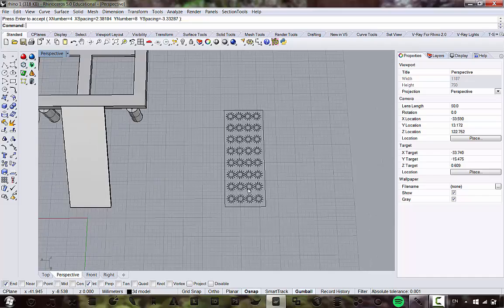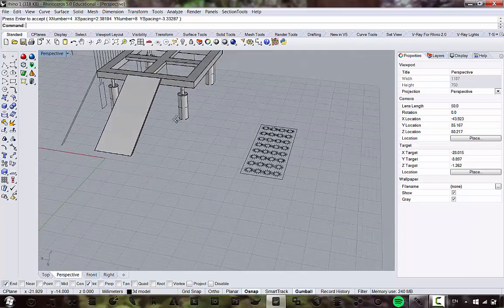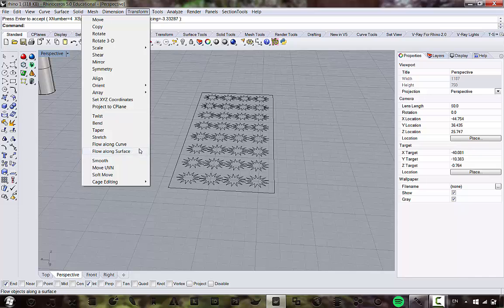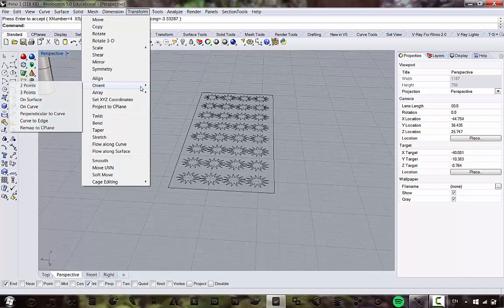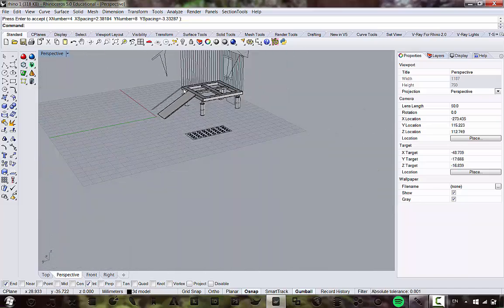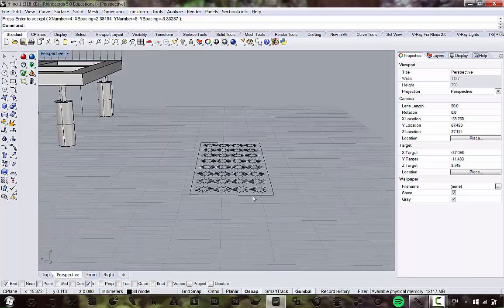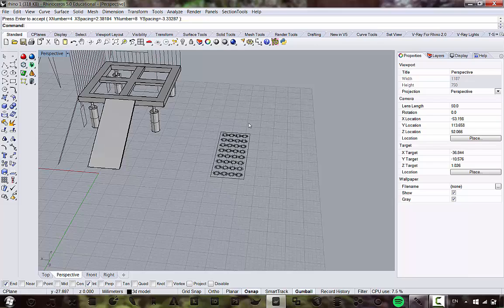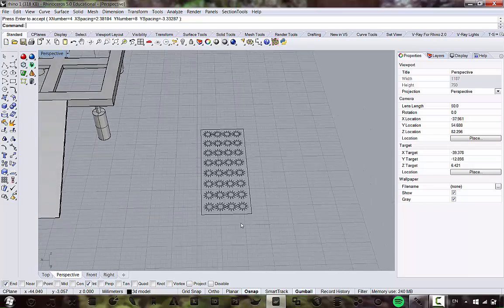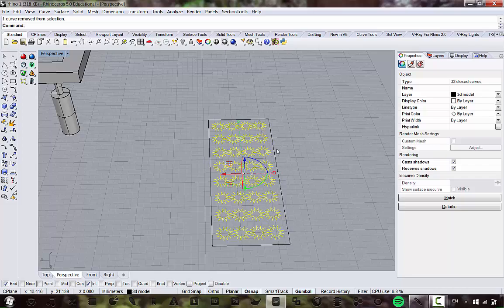Now I'll show you a command called Transform > Orient Three Points. What we're going to do is a boolean difference — taking out this star pattern from this panel. We want to align these stars on this surface. Rather than moving and rotating, we'll use Orient Three Points since it's quicker. We'll select all these stars — not the outer curve, since we don't need to move that.